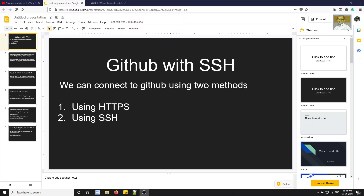Using SSH it will not be like that. It will have an SSH key with GitHub and your local computer. One private key will be stored in the local computer and you will share the public key with the GitHub account, so it will not ask you for your username and password every time. Whenever you want to get data from GitHub you can directly get it.